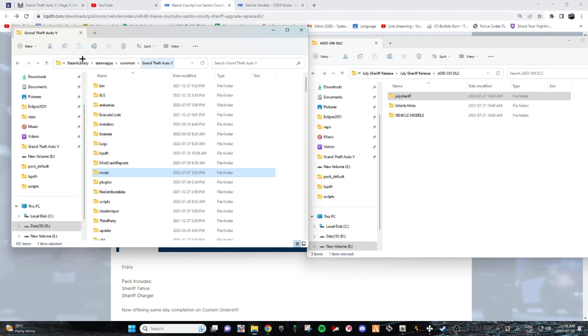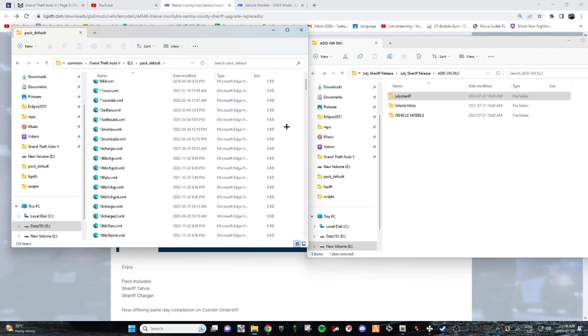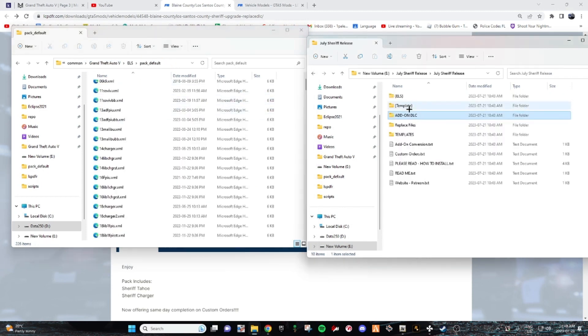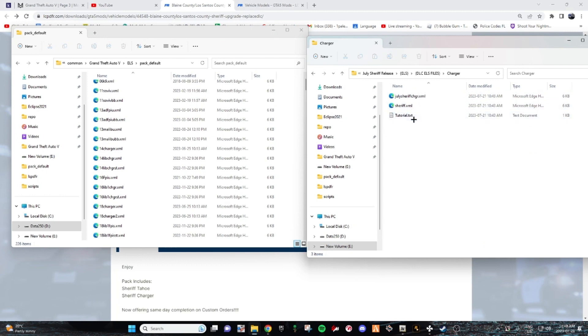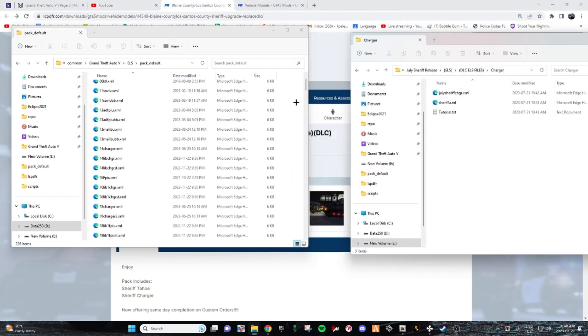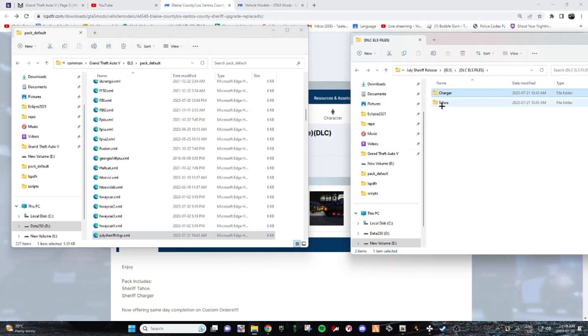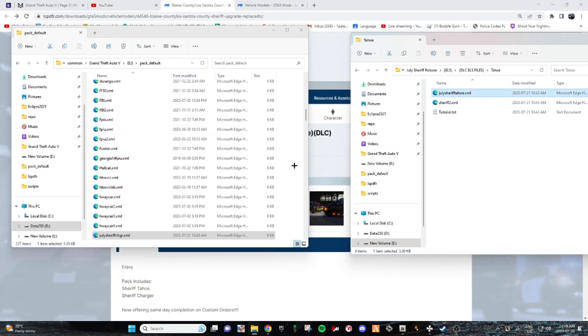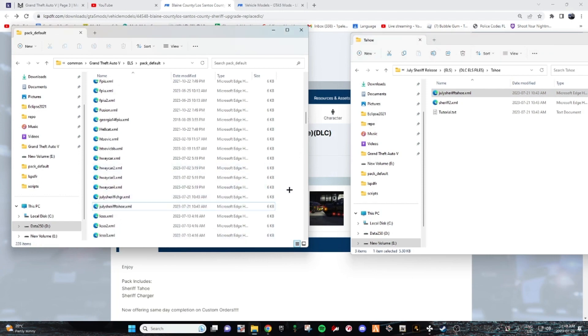So now you're going to click GTA 5. We're going to go to ELS, Pack Defaults. Once you're in here you want to go to ELS, DLC ELS file. So what we have to do is we have to put this one in for the charger because it's July Sheriff. It's not the replace, it's the DLC. And then for the Tahoe, you got to put July Sheriff Tahoe. Make sure you're not selected on anything. There you go. So now we got both in our ELS.